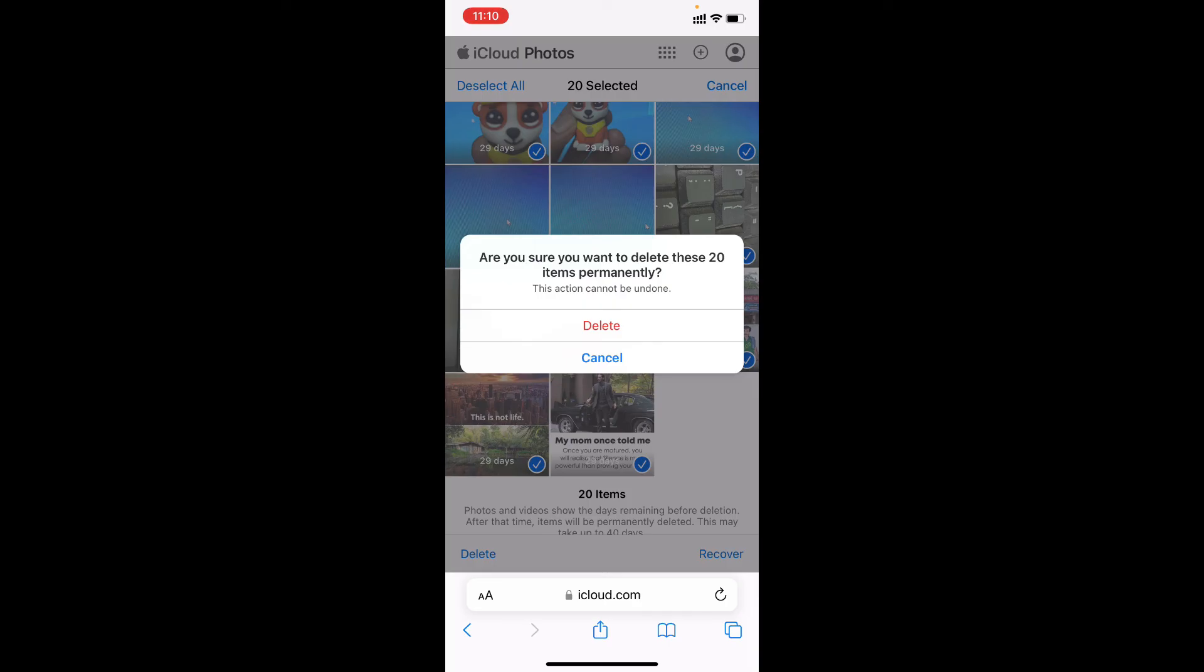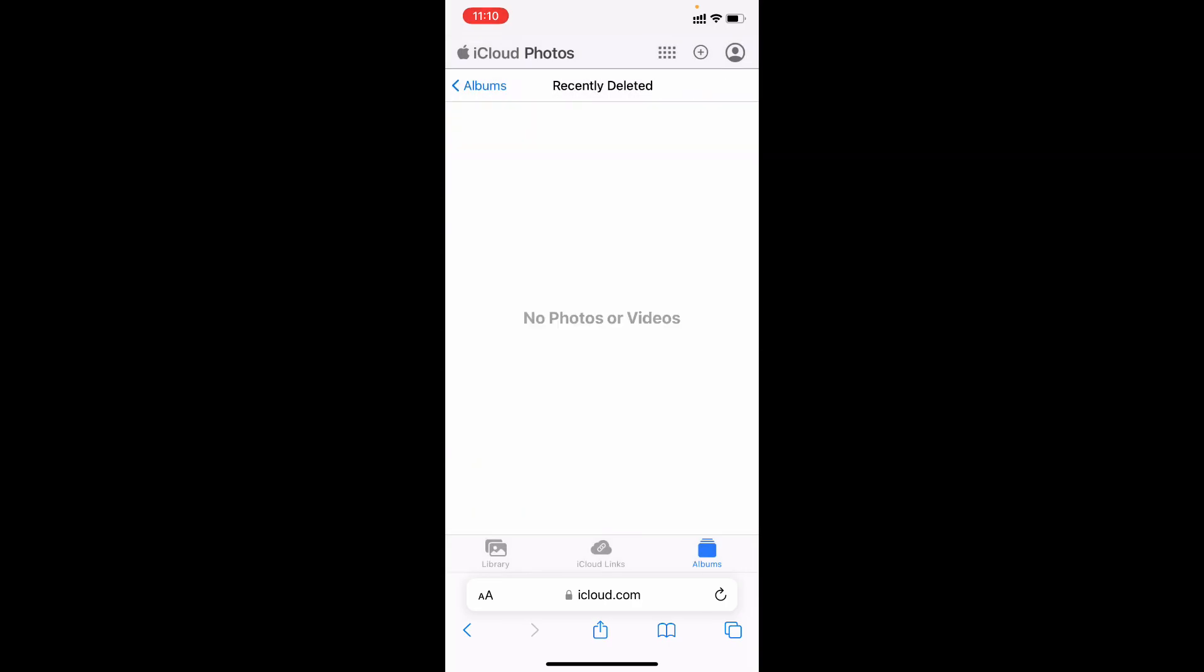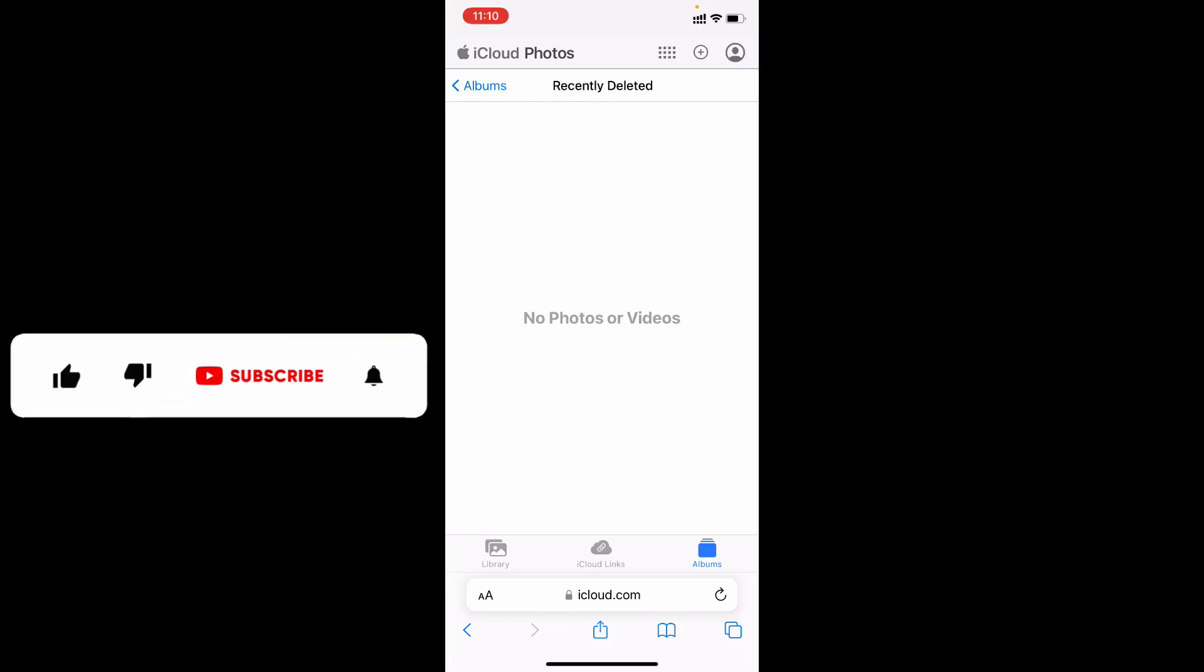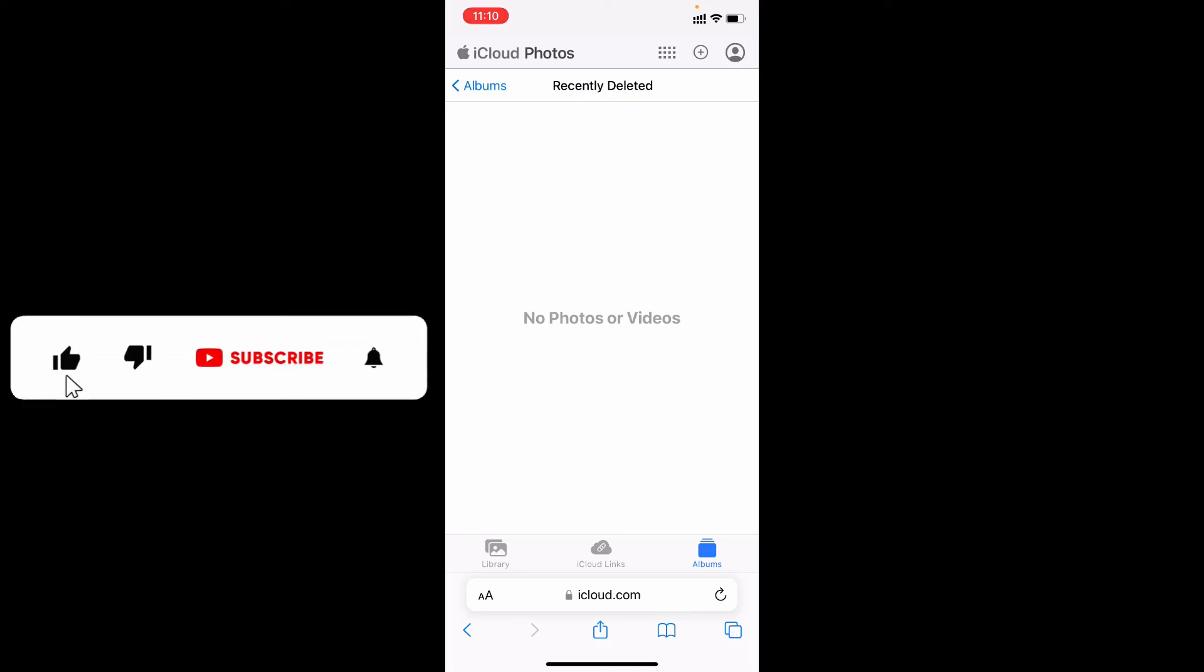Then click delete. That's it. Now you've successfully deleted all your photos from iCloud using your iPhone and iPad. I hope this video helps you.